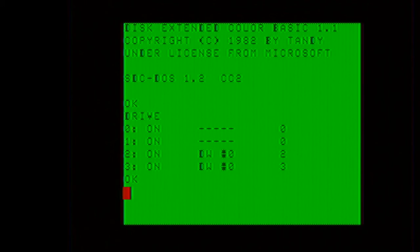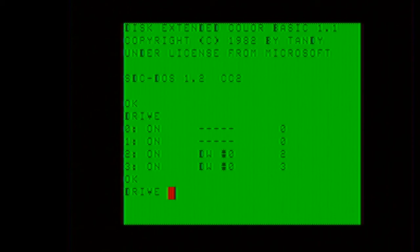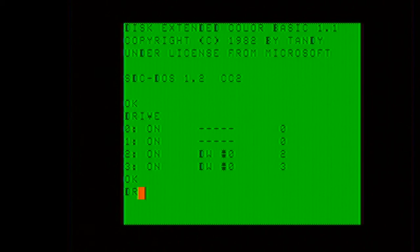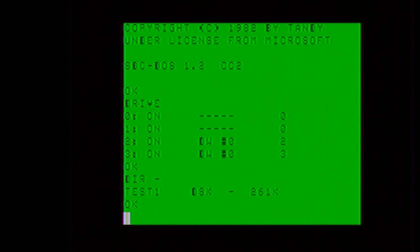Now after power cycling, as you can see, there is no disk image mounted. So in this particular case, to mount the disk image that we had on the SD card, we will issue a dir space dash. There is the disk image.